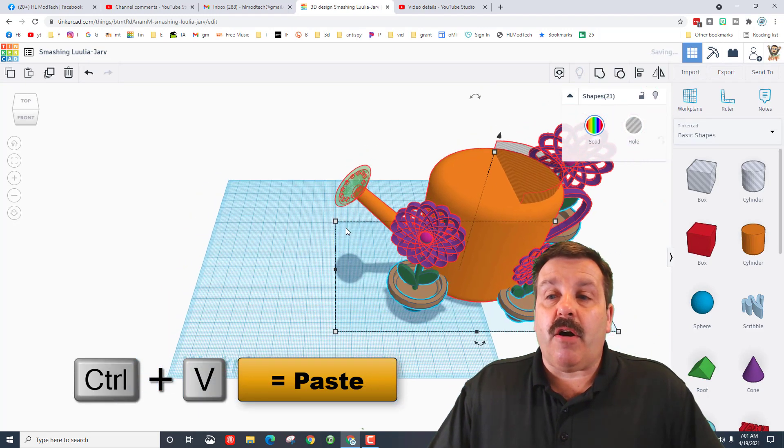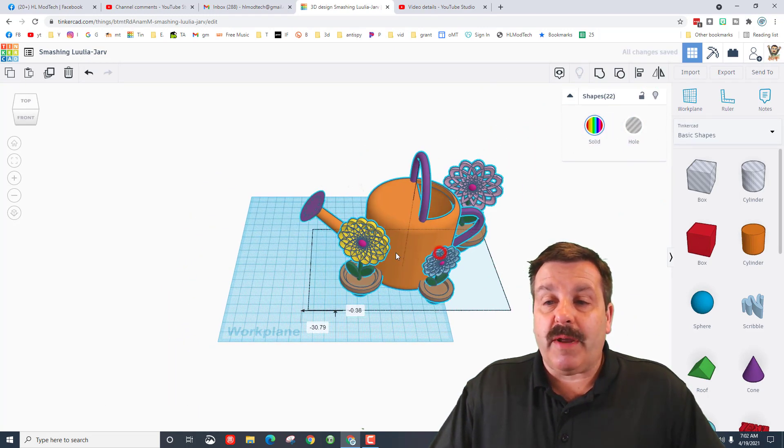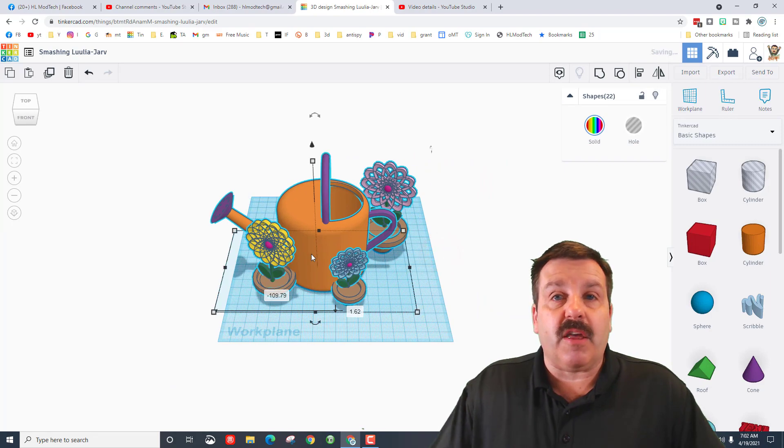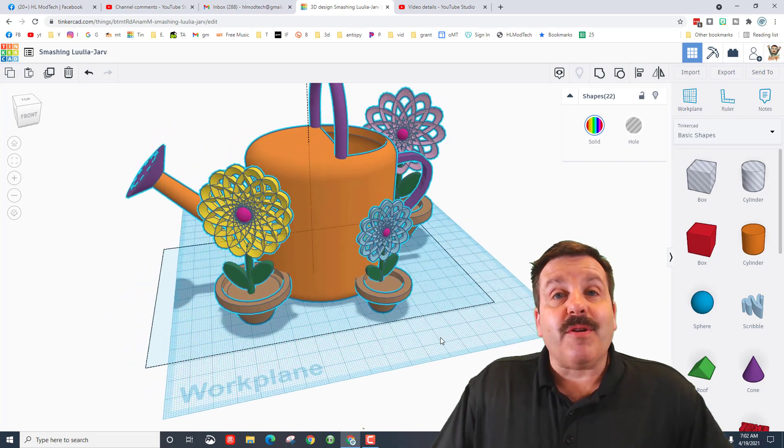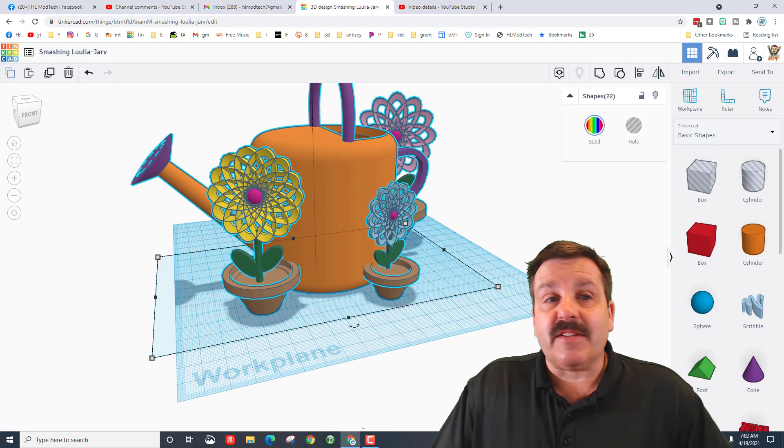And then on this brand new blank work area, do Control-V to bring in all those parts, arrange them, and start building there. There you go friends, that's how easy it is.